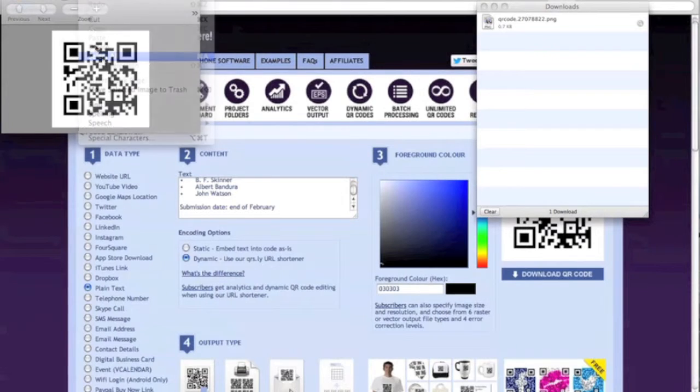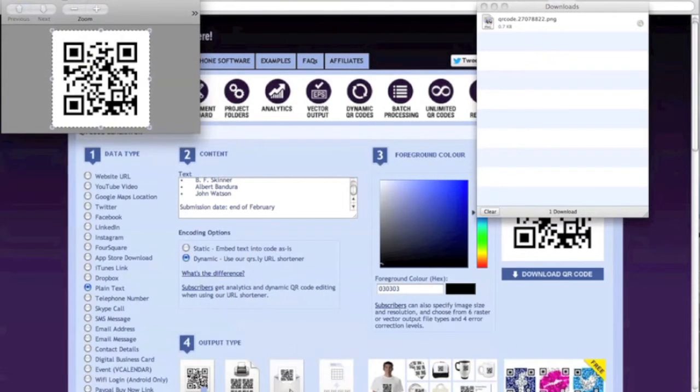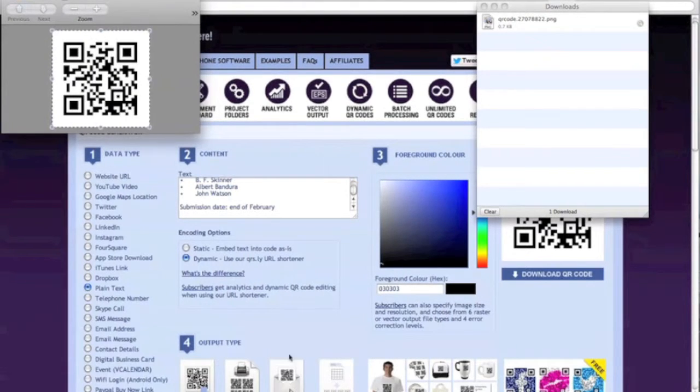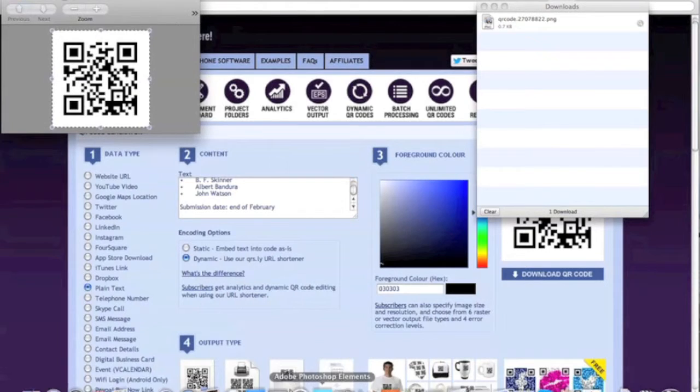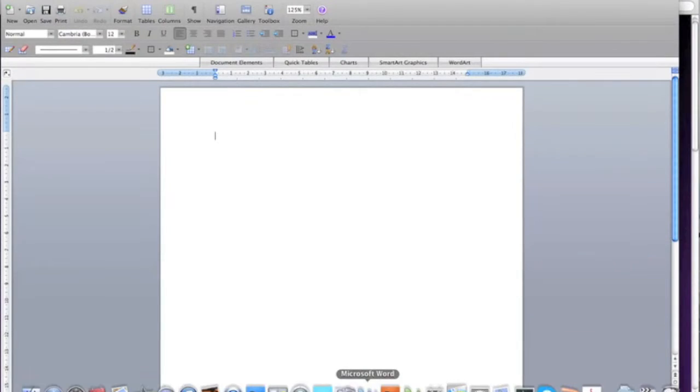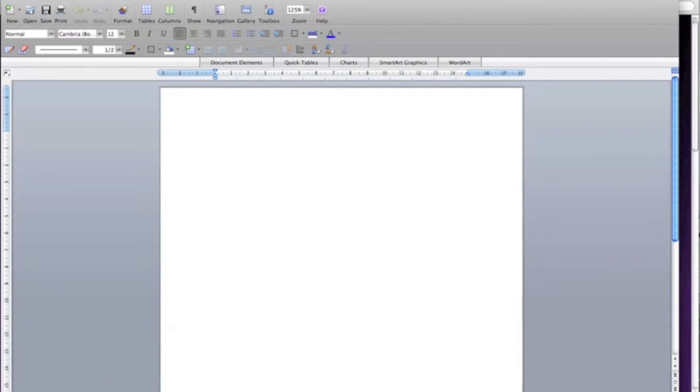I'm going to copy that and again paste it into a Word document so that it's ready for use in anything that I want to use it for.